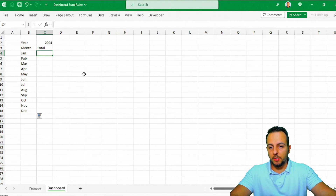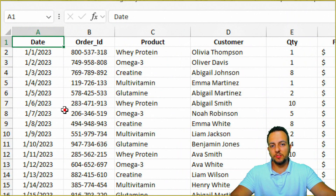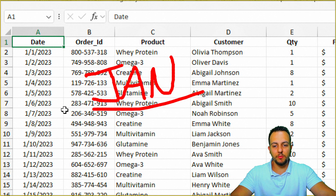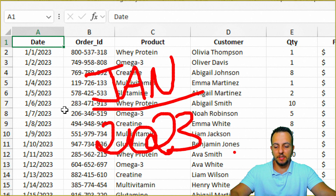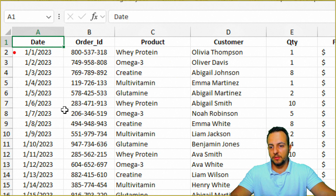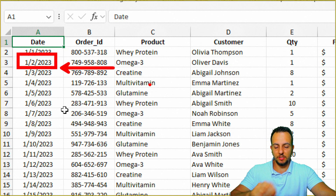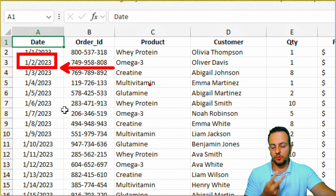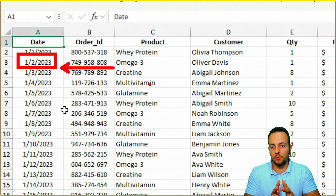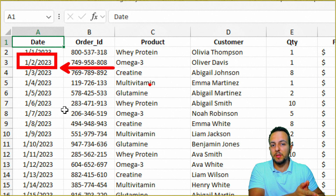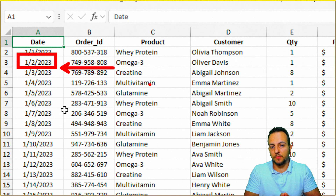Before we use SUMIFS, let me go back to the dataset. I'm going to use the month and year as criteria — like January and 2023. But these two pieces of information are not directly in my dataset. Although I can see January 2nd 2023 is both January and 2023, Excel cannot see it. So I need to extract the month and year from the date using the TEXT function.